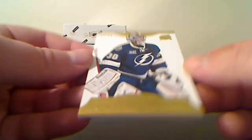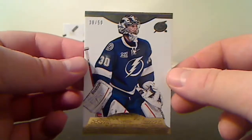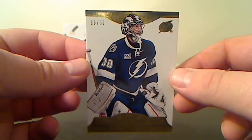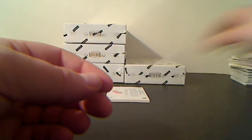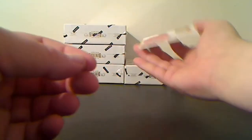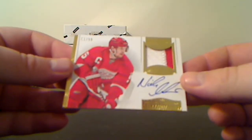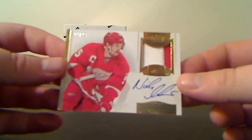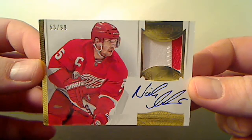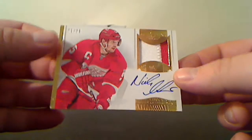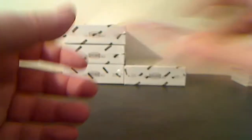Gold base for the Tampa Bay Lightning, Ben Bishop, 38 of 50. Autographed Patch for the Detroit Red Wings, 53 of 99, Nicklas Lidstrom.